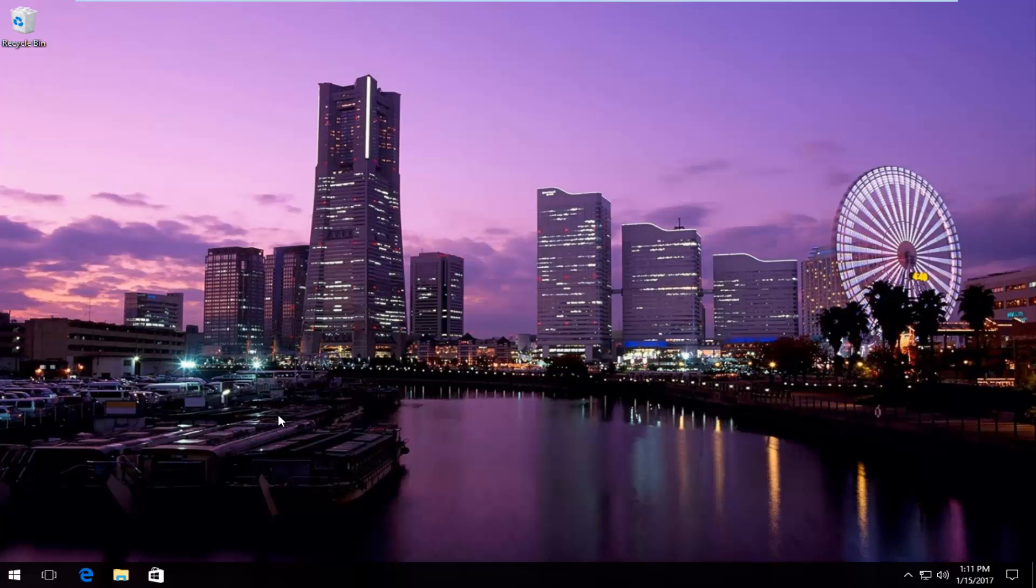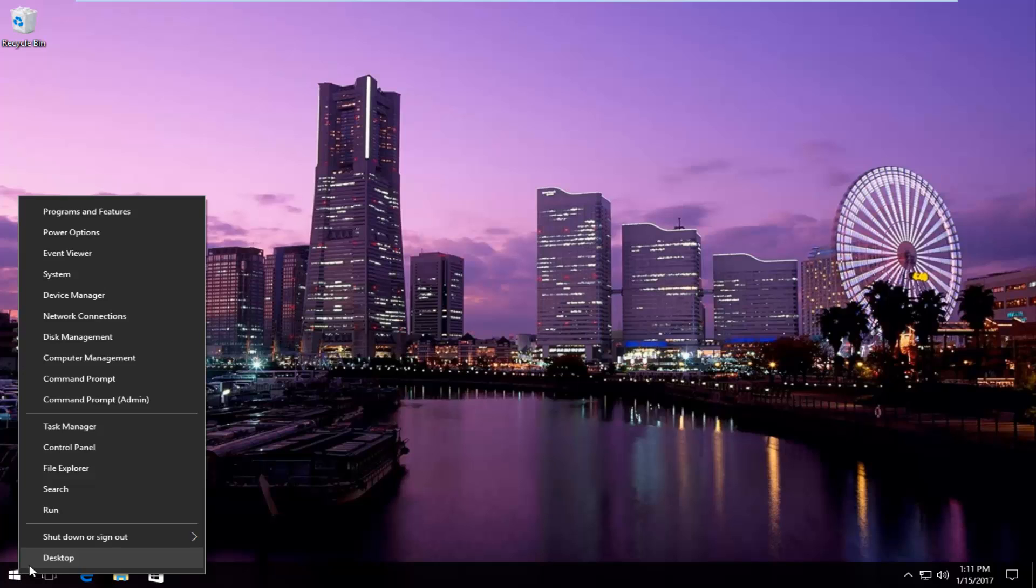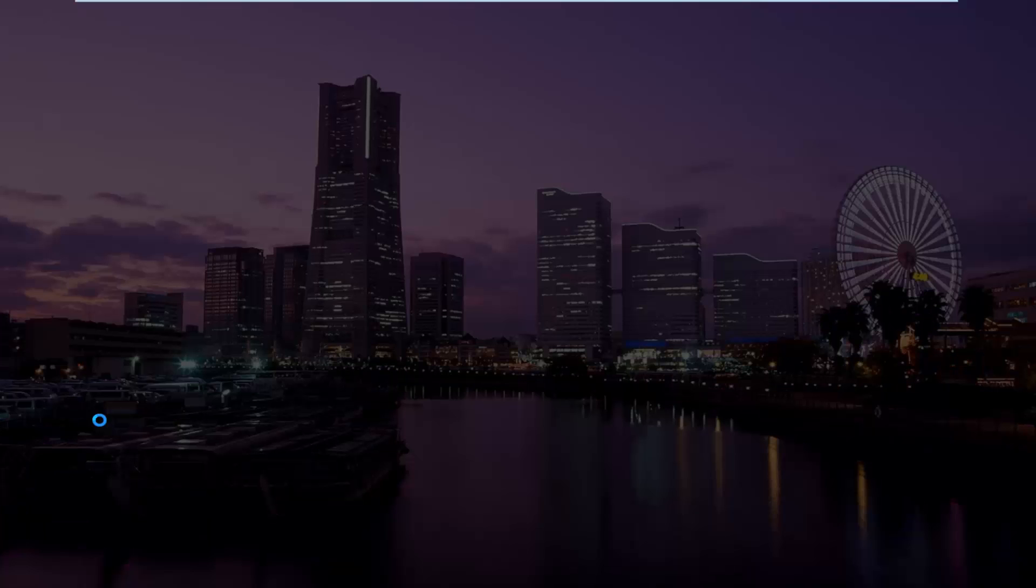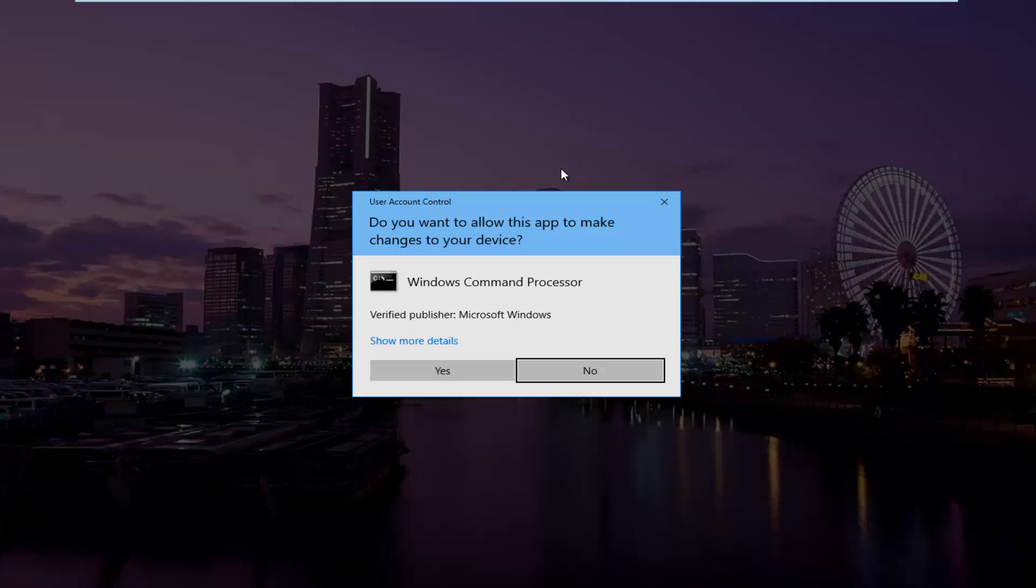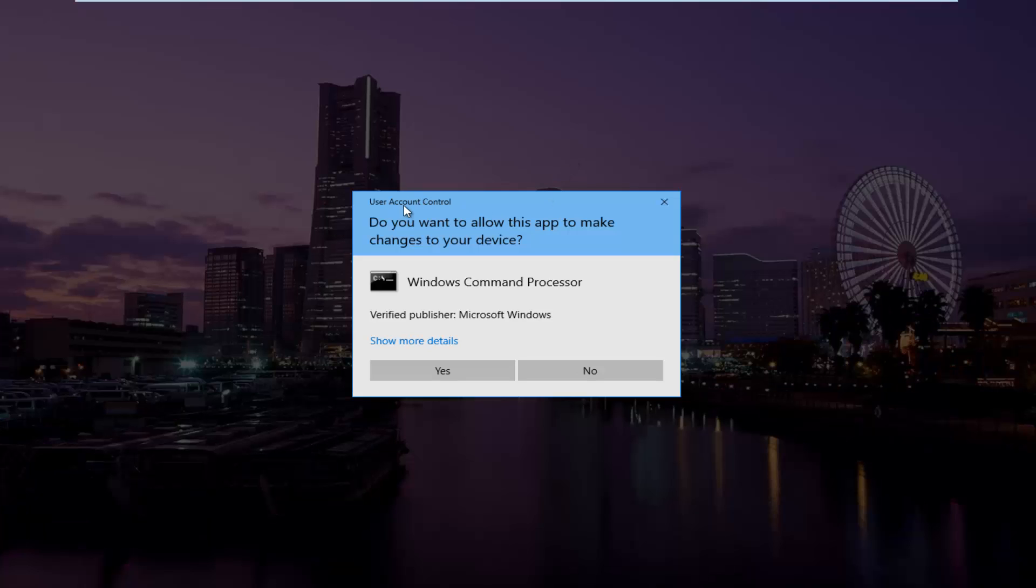So pretty straightforward here. We're going to start by heading over to the start button and right-click on it, then select Command Prompt (Admin) from this menu and left-click on it. If you receive a user account control window, select yes.